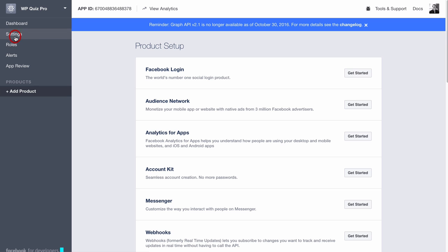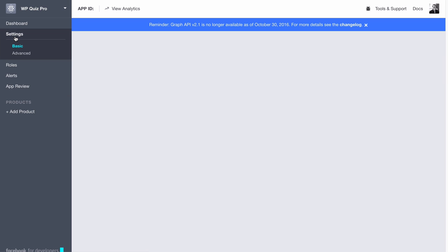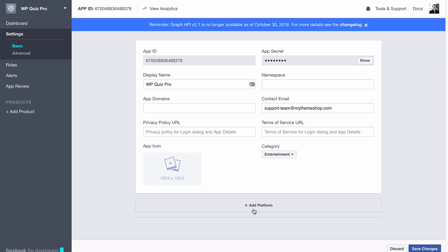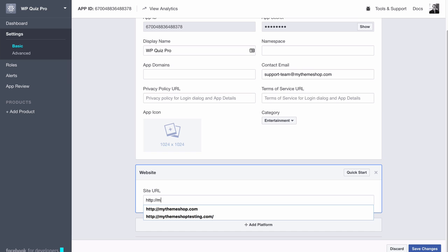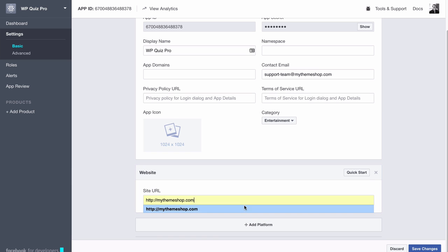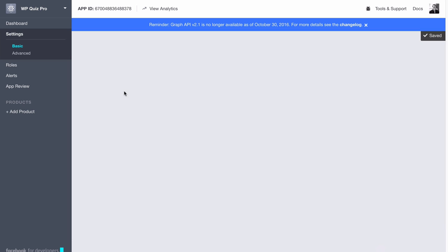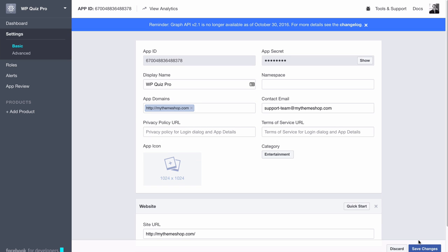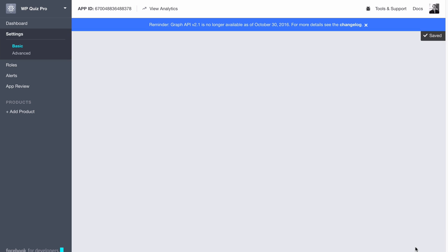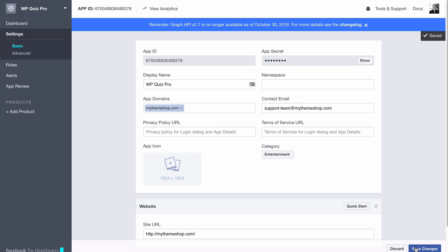Once you've pasted that in, head back to Facebook and go to Settings, then Add Platform. Select Website and enter the URL of your website — so I'll add mythemeshop.com here. Under App Domains, add in your website URL as well and save those changes. That's going to allow Facebook to access the app on the site you've entered. You'll need to add in your own site URL here.